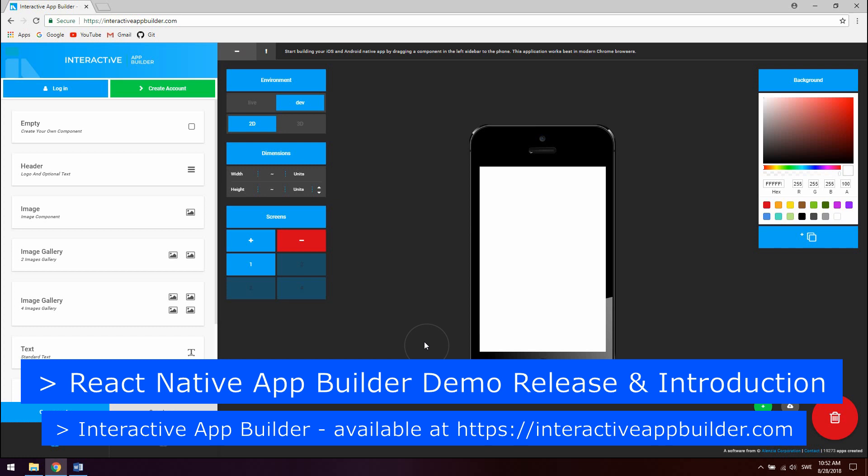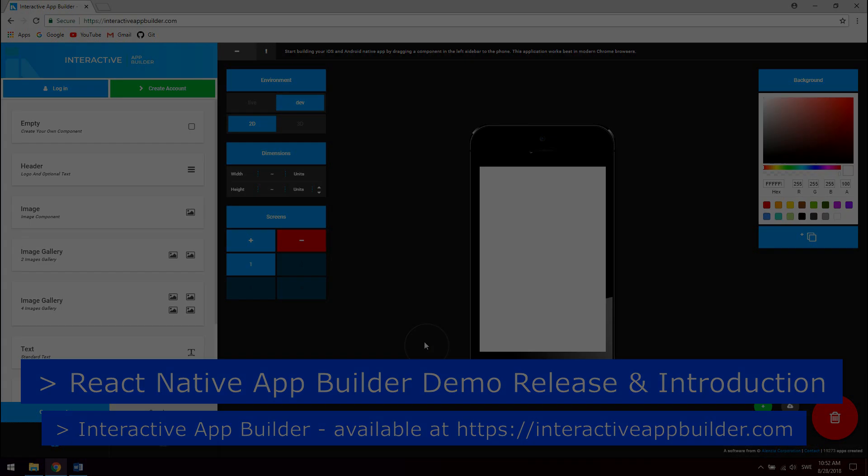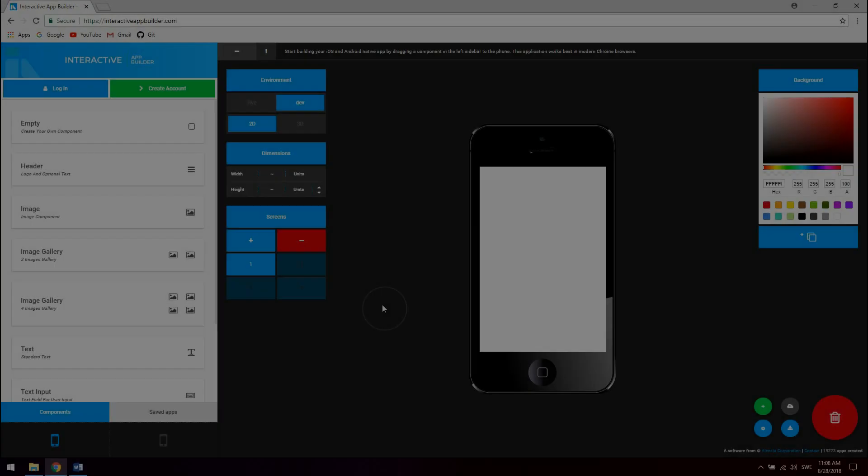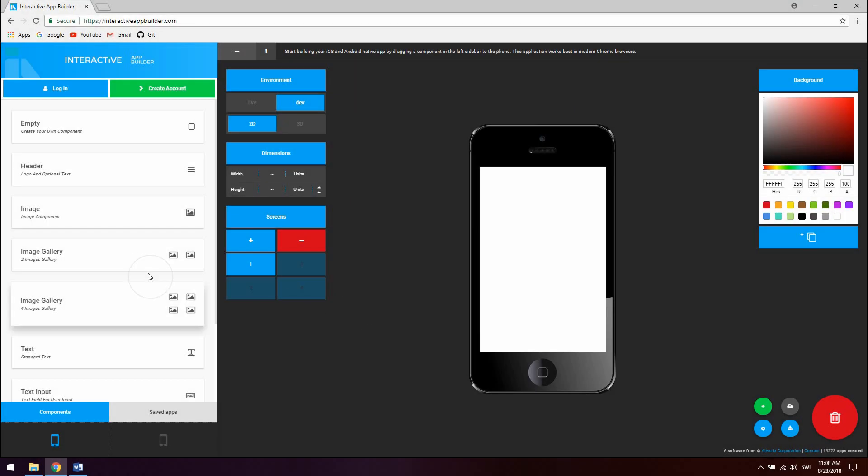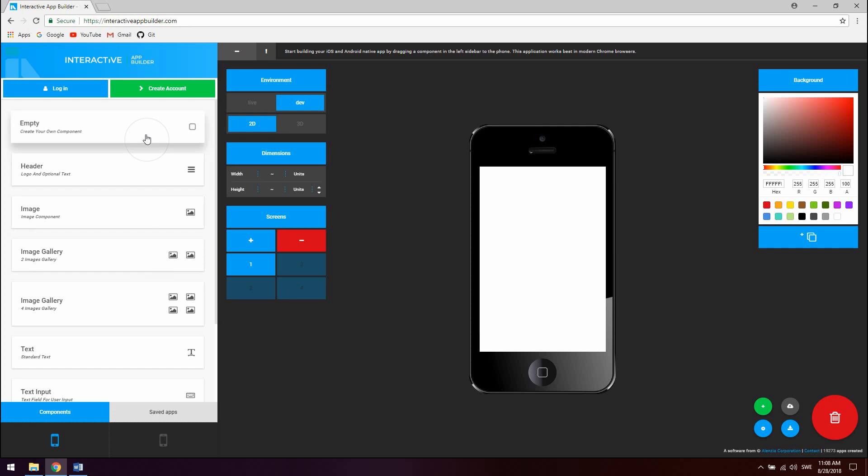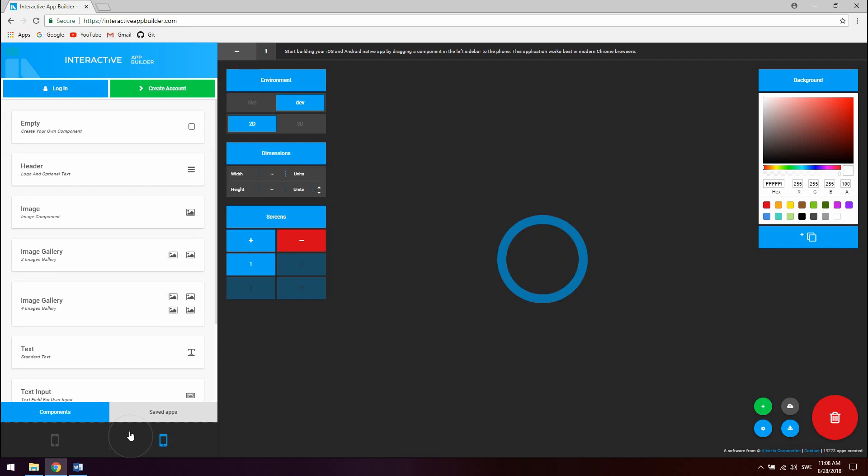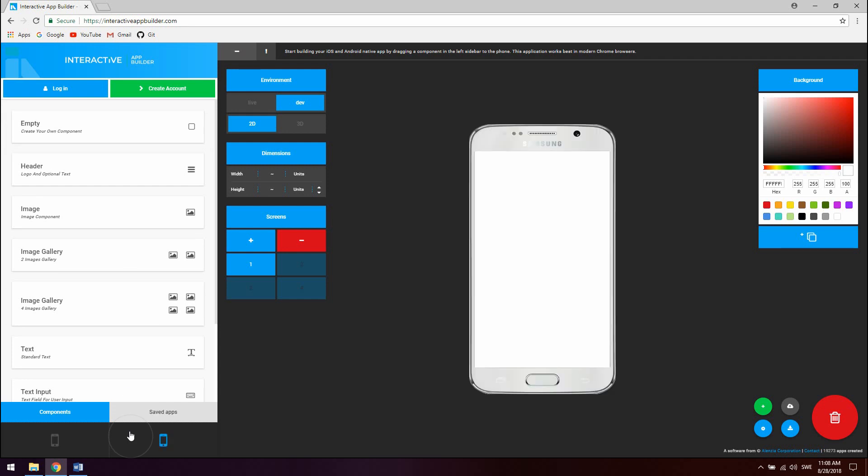So let's take a detailed look at how to use the app builder. To the left we have the component sidebar which contains predefined components which can be used in the app builder. You can also create your own component. At the bottom of the sidebar you can switch development phone and work in iPhone or Android.